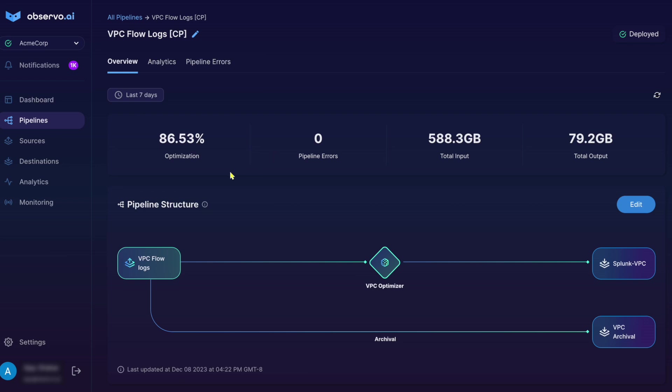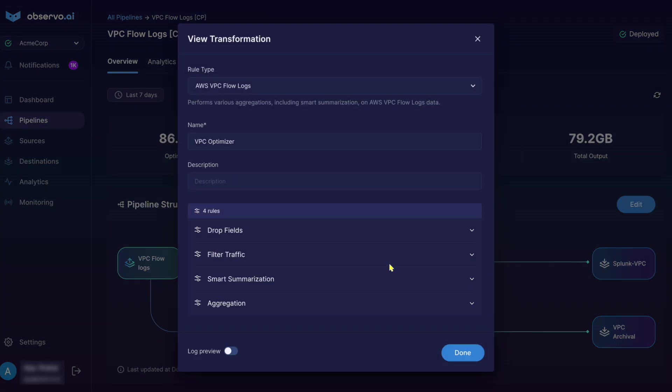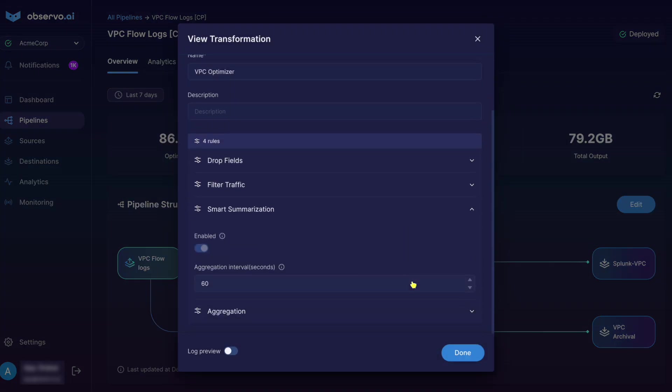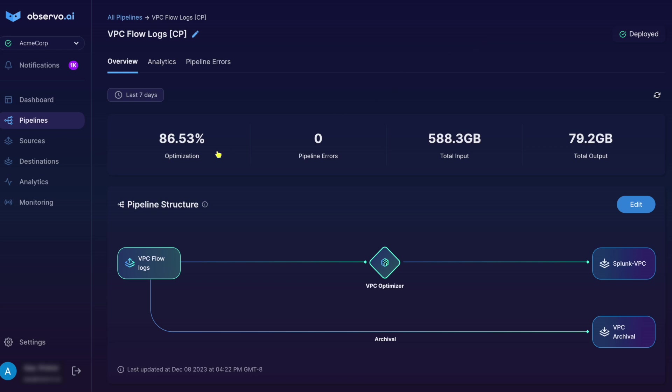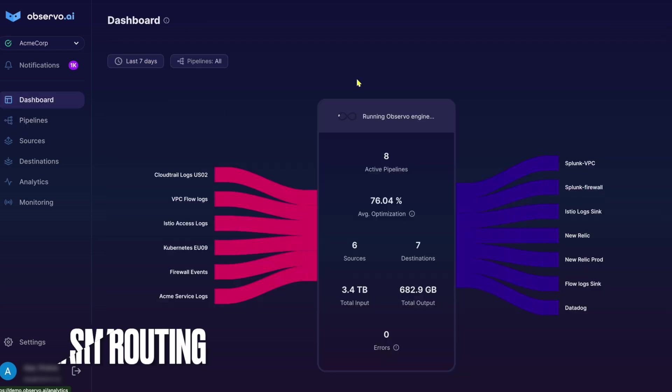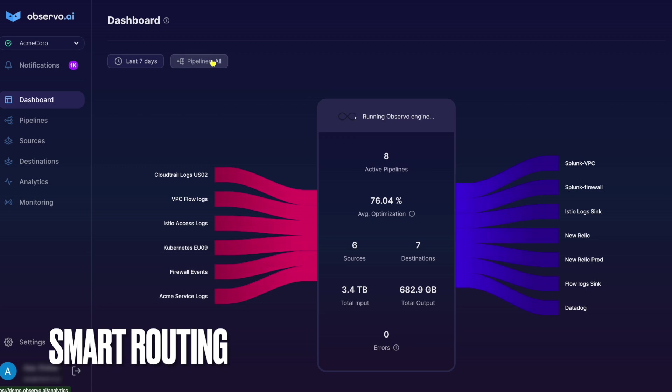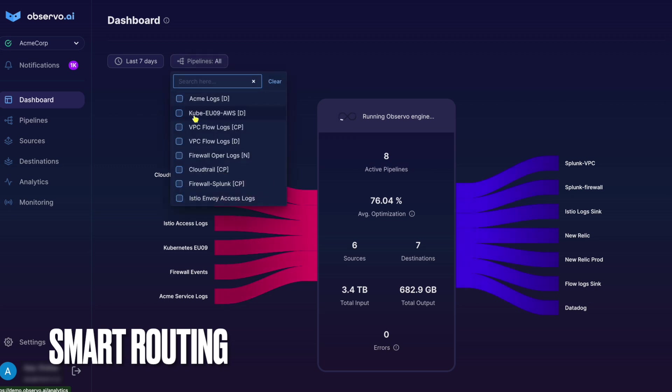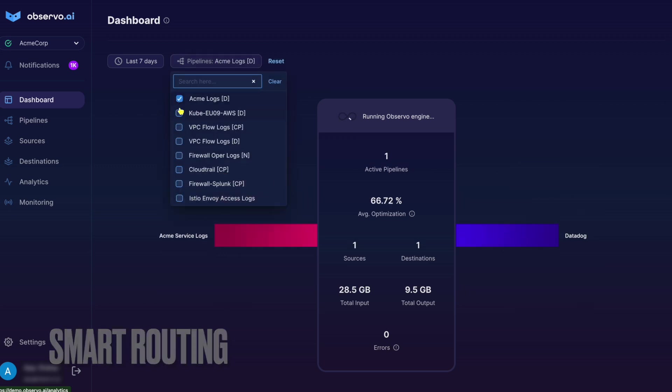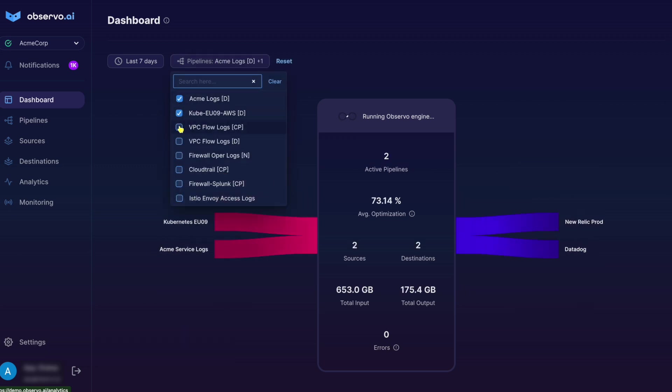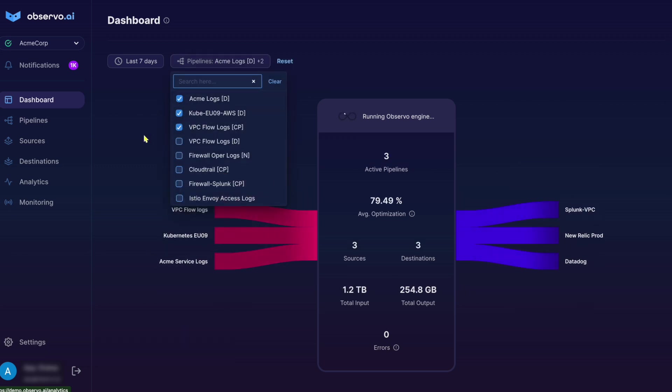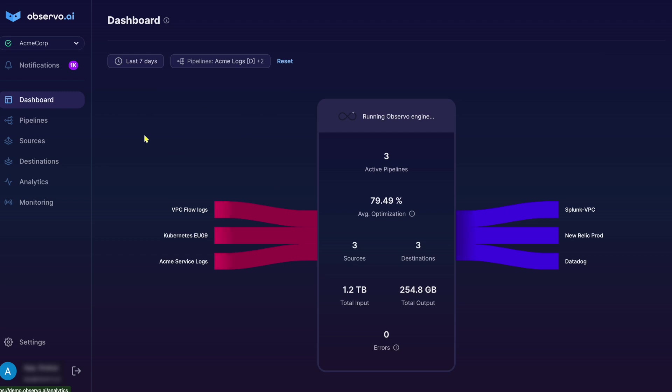For example, our smart summarizer can reduce the volume of cloud flow logs and other data types including firewall, OS, CDN, and application logs by more than 80%. With smart routing, Observo transforms data from any source to any destination, giving you complete control over your data.